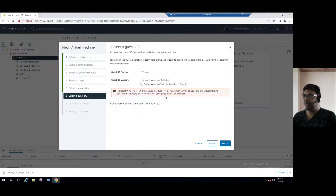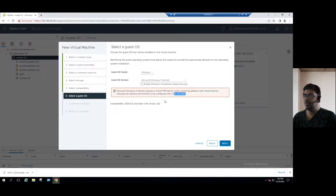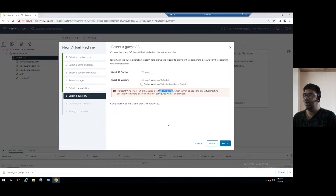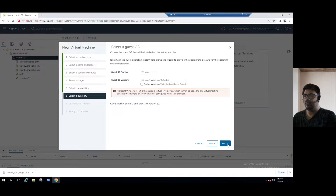From this error message, we understand that if you want to add a virtual TPM device, first we need to create a key provider. We have two options: either use the vSphere native key provider, or use an external KMS key provider. Those must be added first, and then we add the TPM device. If we do not do these two options, we need an alternative way to bypass the TPM device. Even clicking Next, this wizard does not allow moving forward — it's stuck at this stage.